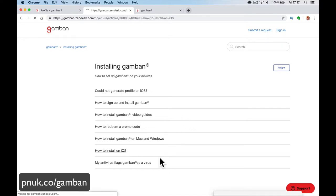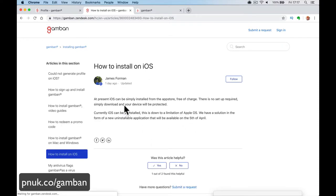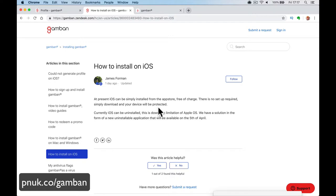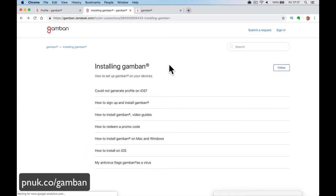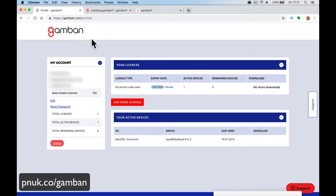How to install it on a phone. At present, iOS can be simply installed from the App Store free of charge. There is no setup required. Currently, iOS can be uninstalled. So it's not perfect on your phone, is it? If you can just uninstall it. If you've got a problem, you can uninstall it. But on my computer, I do it on my computer. I don't gamble on my phone.